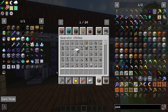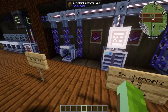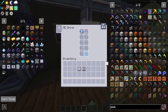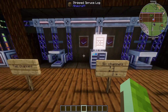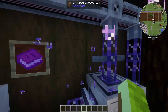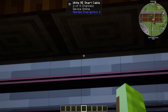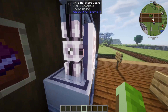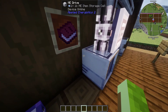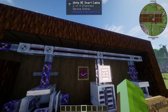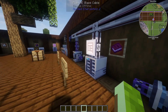Now let's talk about the most advanced ad hoc setup you can build before adding ME controllers. Inside this demo setup I have a charger on one side and an inscriber on the other. Looking at the white ME smart cables, you can see pink lines — each pink line indicates one channel being used. I had export buses and import buses connected to each inscriber and charger, and each export or import bus uses one channel.